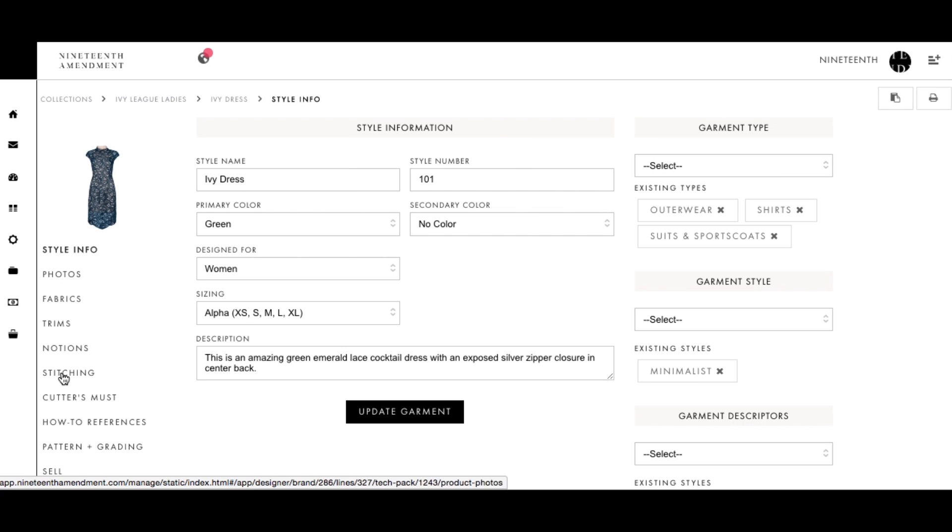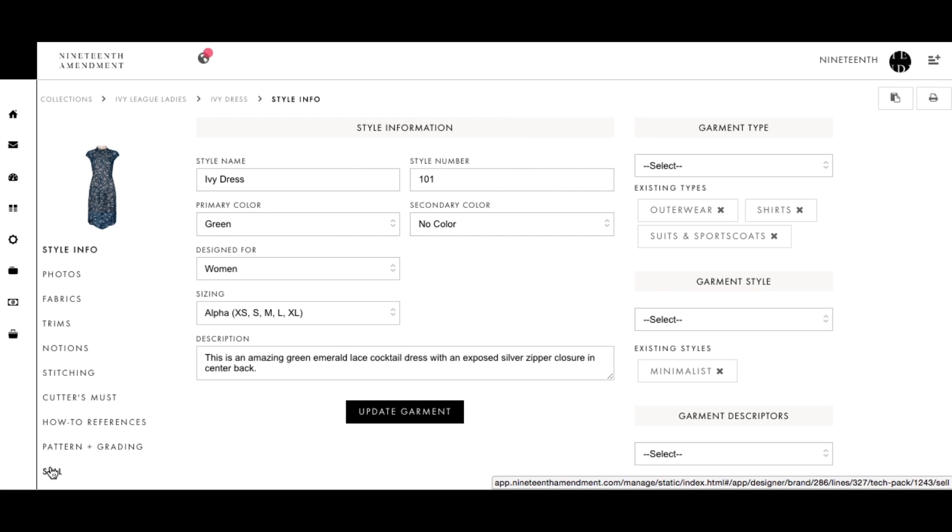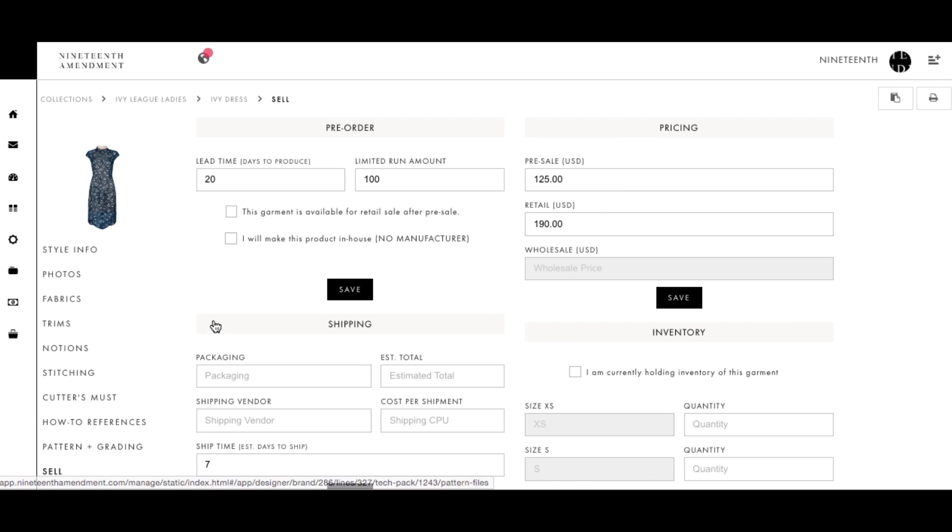Welcome to your Garments Sell page. This is the secret sauce behind 19th Amendment's Tech Pack that gives you the flexibility to run your sales and production how and when you want it.